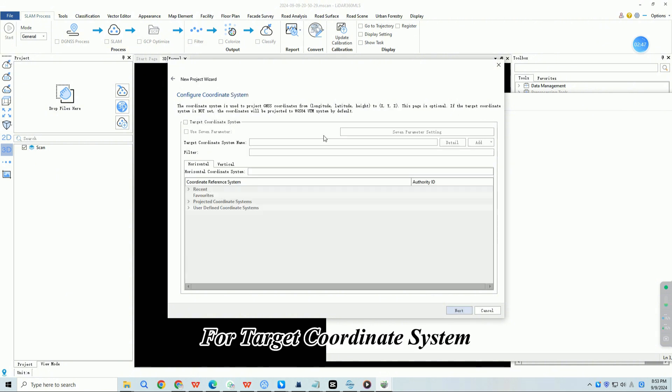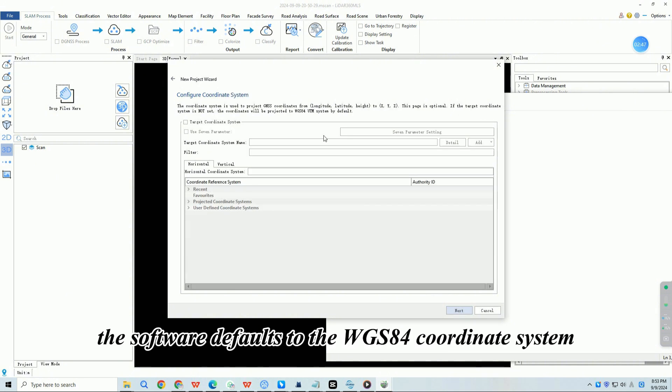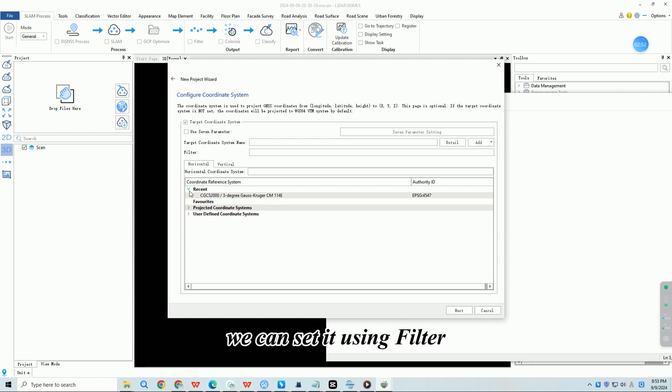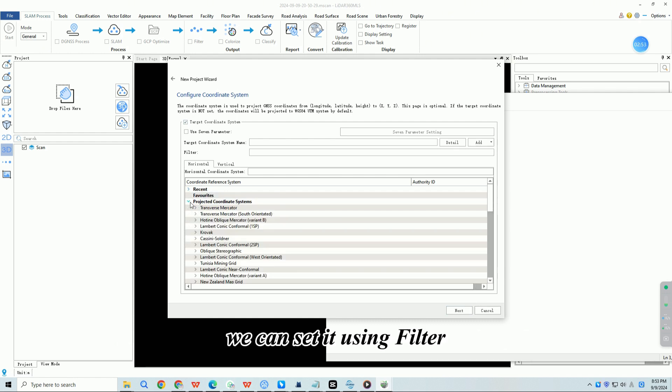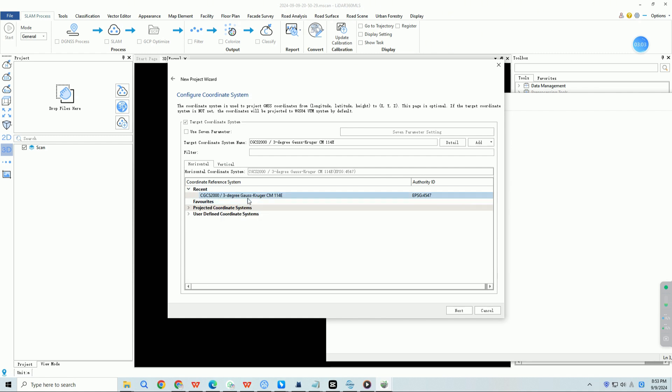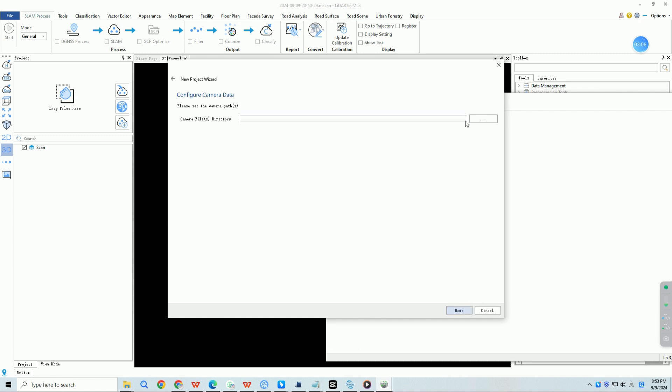For target coordinate system, the software defaults to the WGS84 coordinate system. If the acquisition is in another coordinate system, we can set it using filter. We'll pick one at random. Click next.